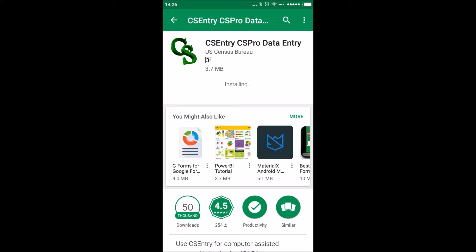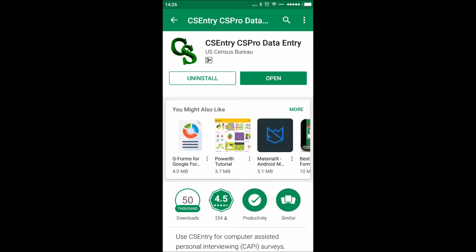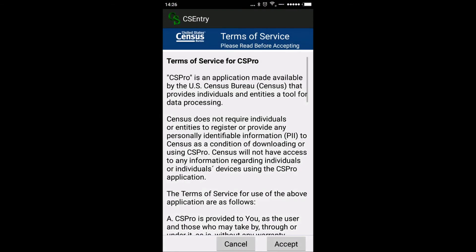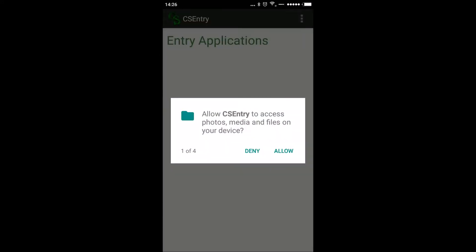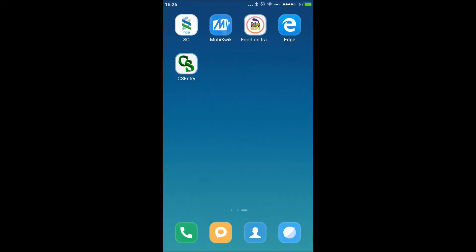Once installation is complete, it will show an 'Open' option — click it. Once you open the app, it will ask for access permissions. Click 'Always Allow' to grant the necessary access.